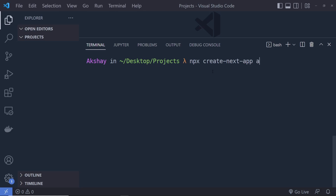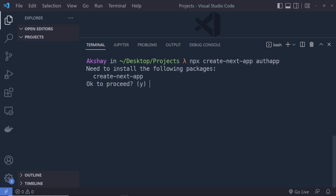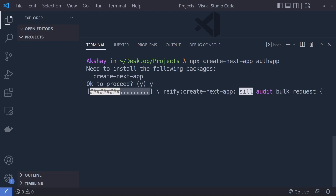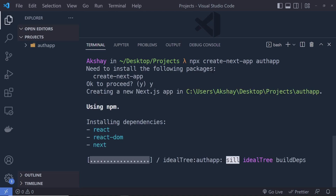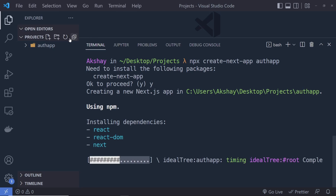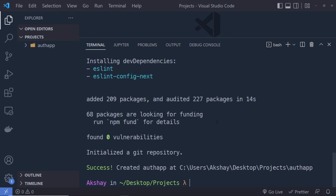I'm going to specify the name 'auth-app' — that's up to you, you can specify any name. I'll specify 'auth' and press Enter. Make sure you have Node.js installed in your local system. Accept the prompts and press Enter — this is going to create the auth app inside your project directory. Once the app is successfully created, you will see a success message.